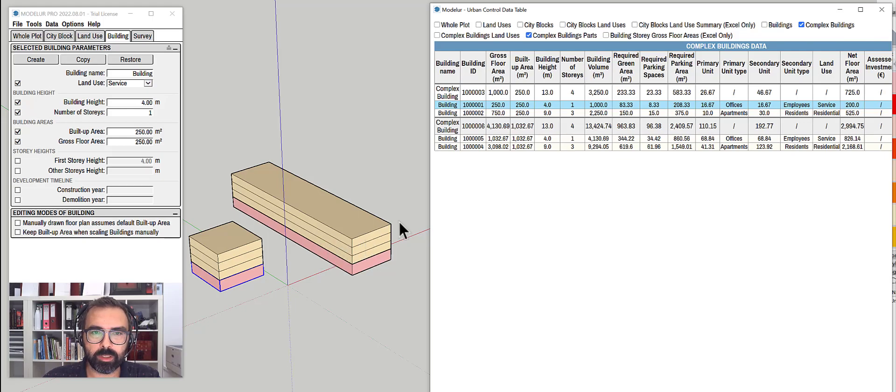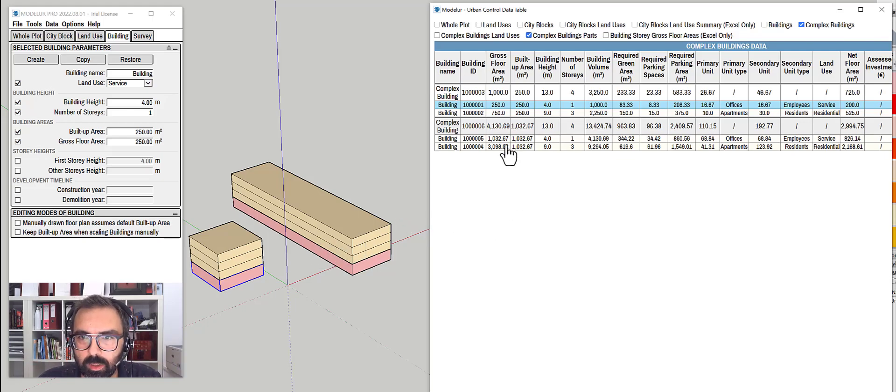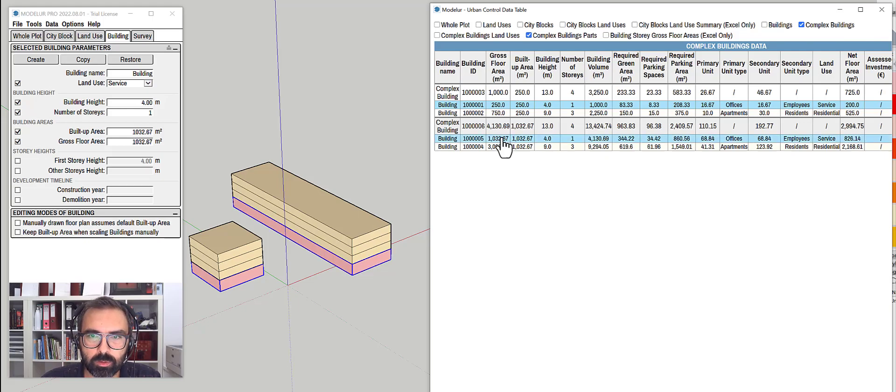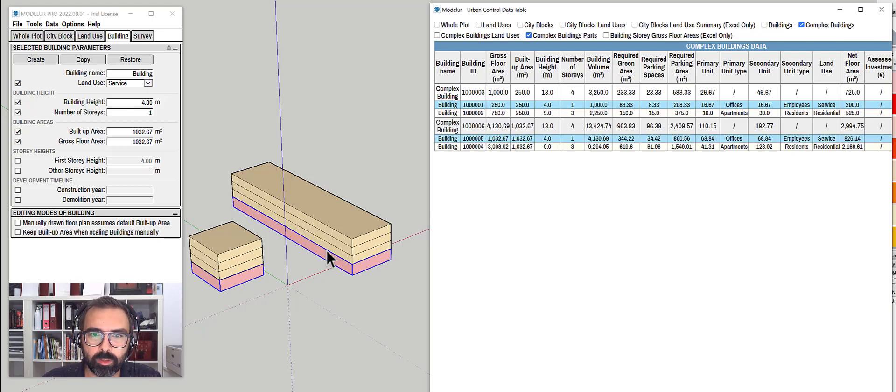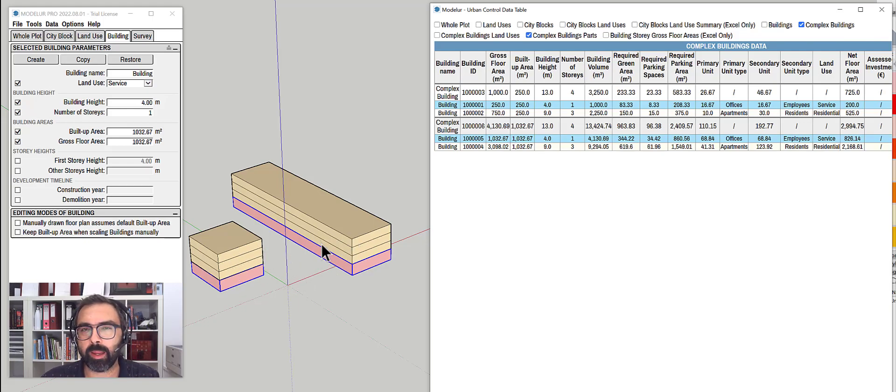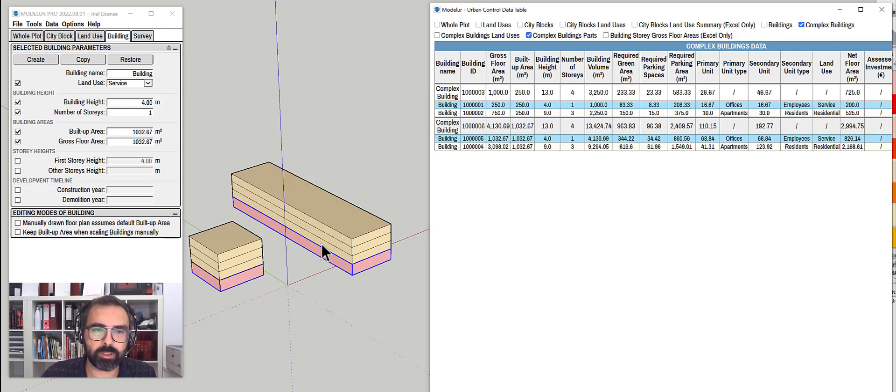You can see when I click it, it becomes blue and it gets selected inside SketchUp. Something I cannot do basically just in SketchUp when I have grouped objects.